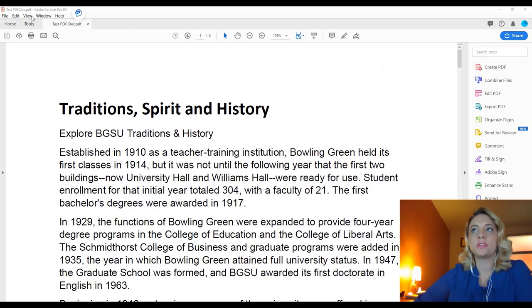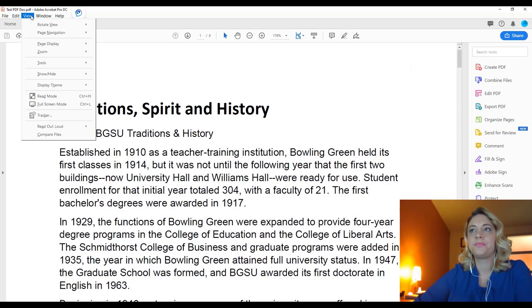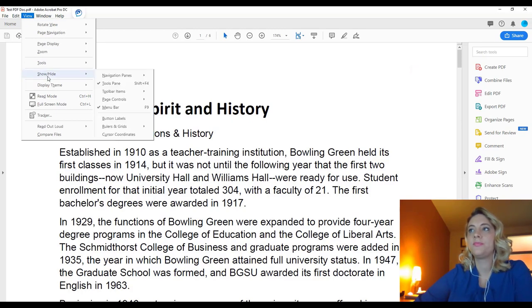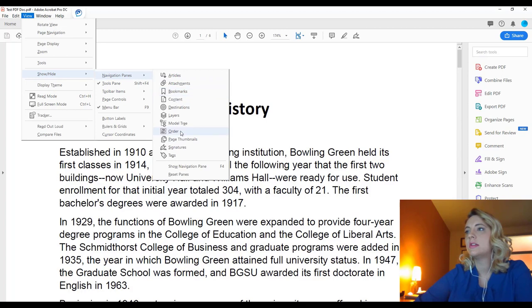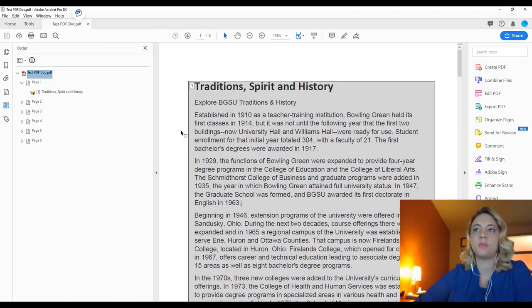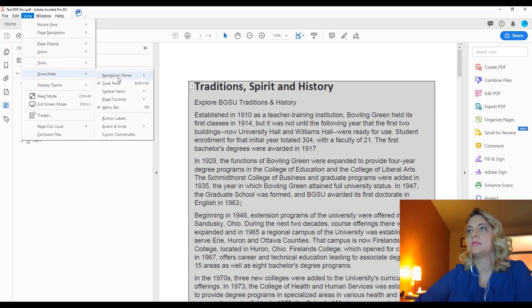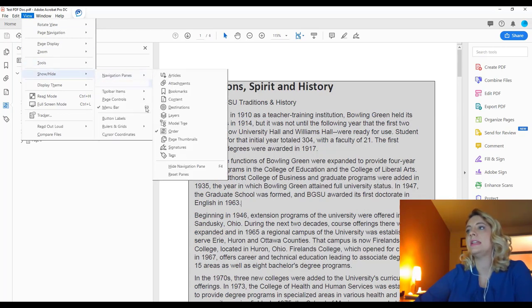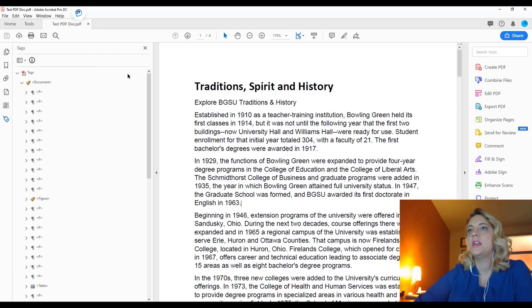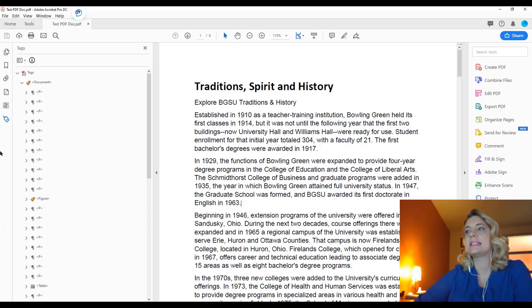To get started, you will select View at the top, then Show, Hide, Navigation Pane, and Order — this is the reading order. The next thing you want to do is View, Show, Hide, Navigation Pane, and Tags. Reading order and tags are the base and the foundation of accessibility in PDF.